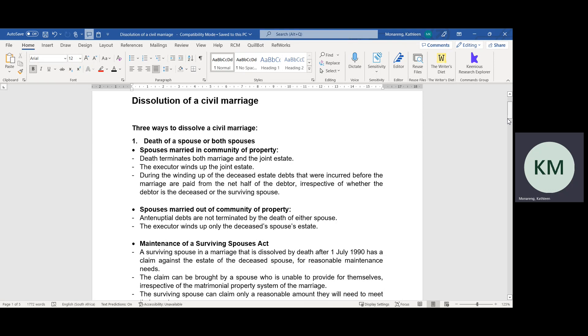The first is through death of a spouse or both spouses. When the spouses are married in community of property, the death terminates the marriage as well as the joint estate. The executor appointed to administer the deceased estate is going to wind up or administer the deceased estate. During the winding up process, the deceased estate debts that were incurred before the marriage are paid from the 50% share of the debtor — in other words, of the spouse who made the debt — irrespective of whether the debtor or the spouse has passed away or is the surviving spouse.